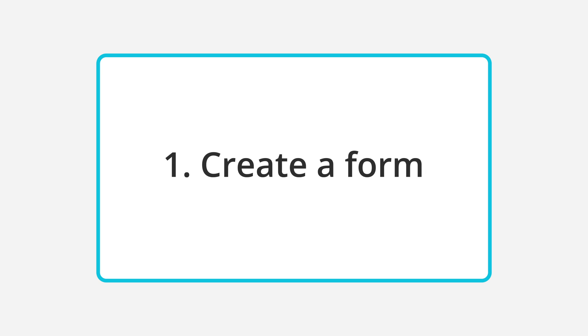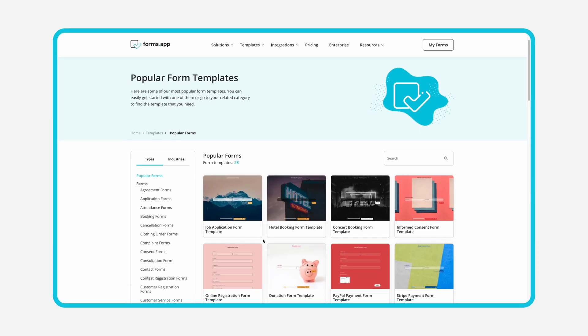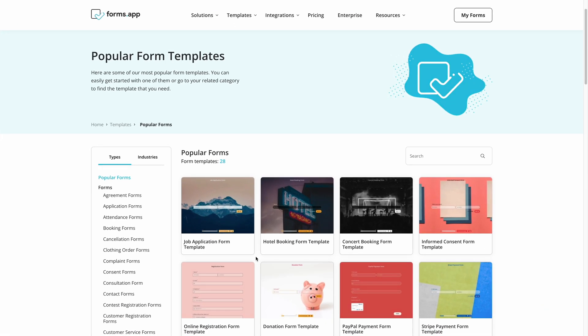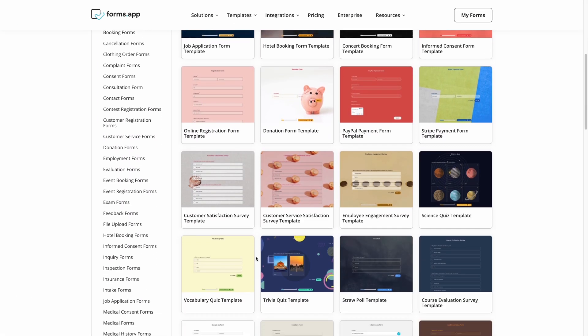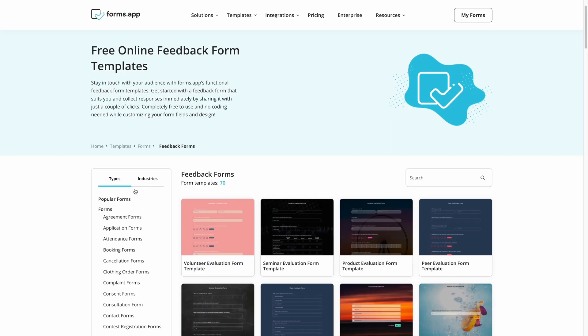First, you need a form builder to create your forms. That's where FormsApp comes to play. FormsApp offers you a great library of free form templates and helps you create your custom form in minutes.